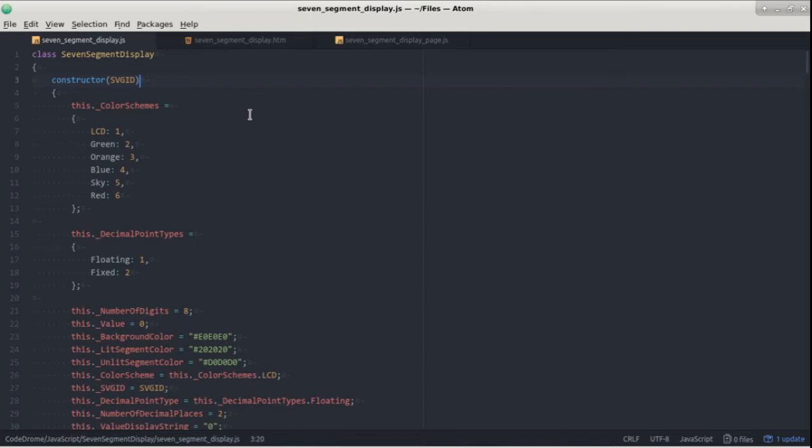Firstly let's look at the constructor which is called when the object is created and notice we passed the constructor the ID of the SVG element. These two objects here are used as enumerations for two of the properties: color schemes and decimal point types.